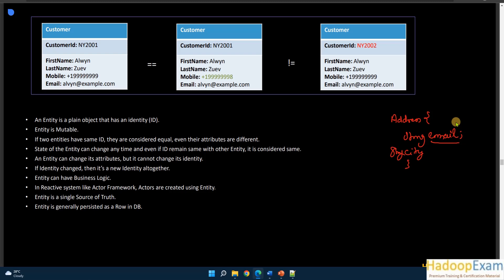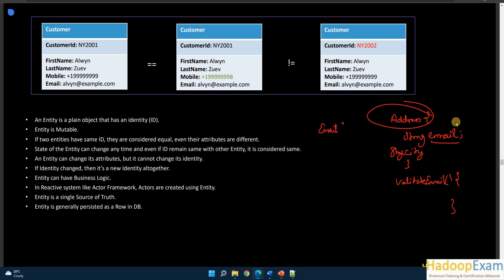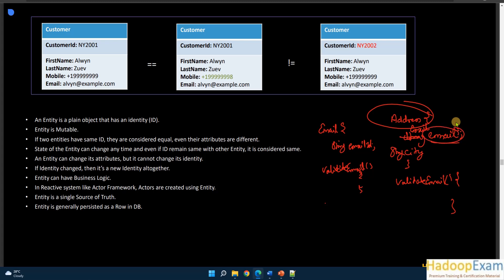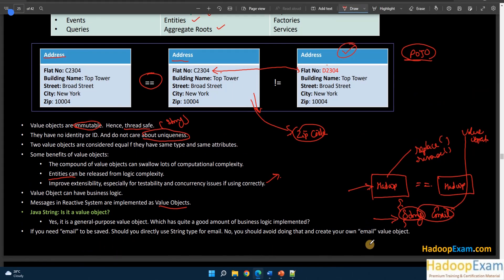Adding a validateEmail method to an Address class is not really the responsibility of that class. Instead, you should create a separate Email class, put the email value and validation logic inside it, and use Email as an attribute of Address. This way the Address class uses an Email value object rather than a raw String, keeping responsibilities clean and properly separated.